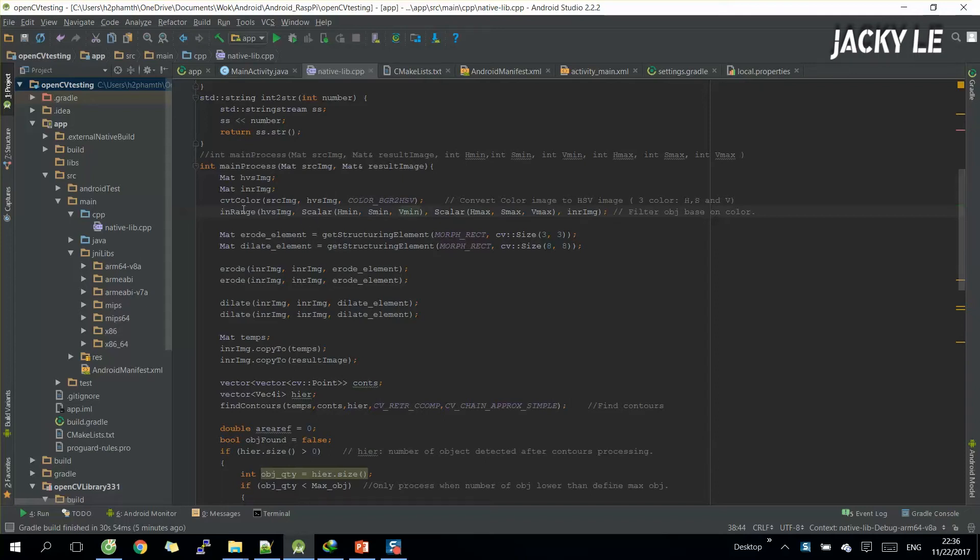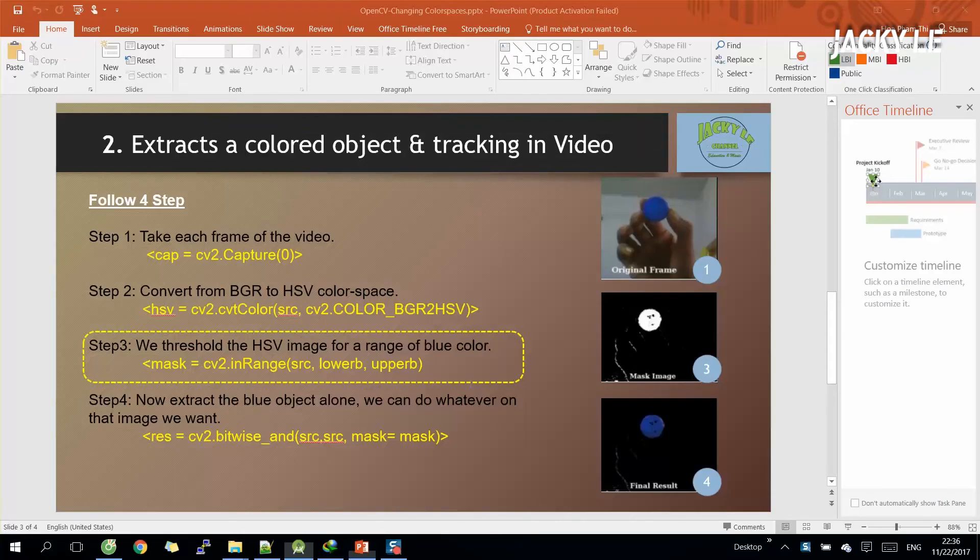The idea to detect objects here is we will convert RGB image to HSV image. Based on threshold upper and lower, we can filter the object which we want to detect and track.